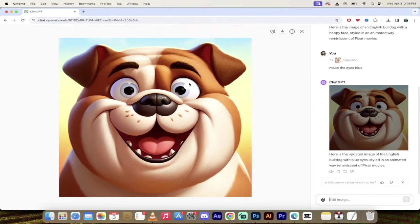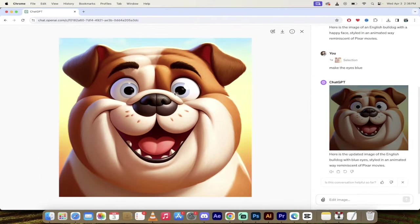All right. So it came back and it kind of gave me an icy blue, which I'll take. I mean, it's not so bad, but there you go. That is the first step.